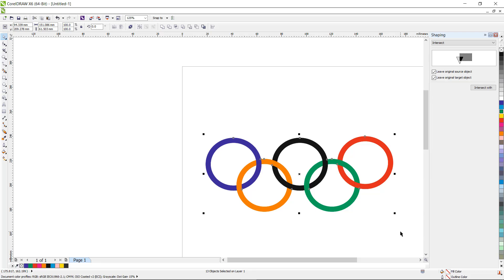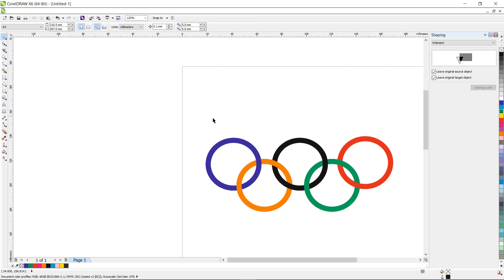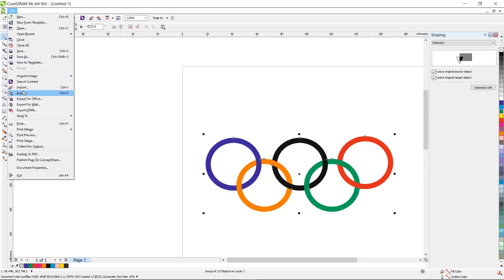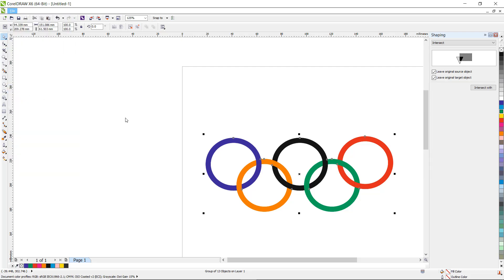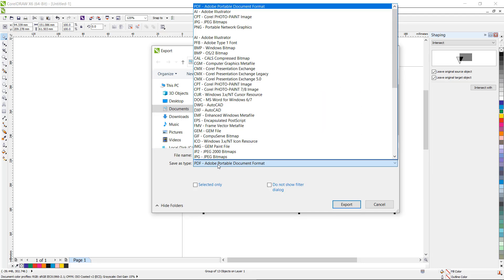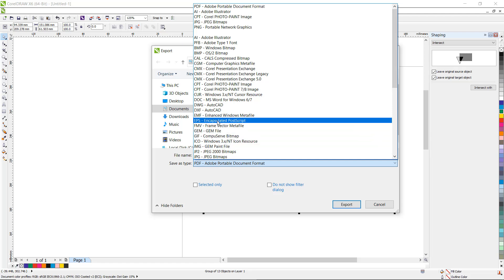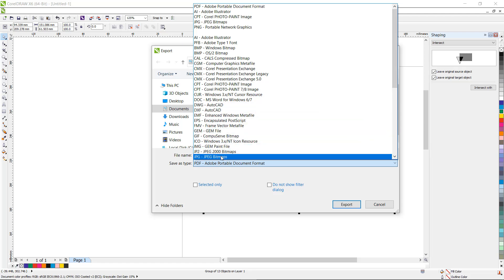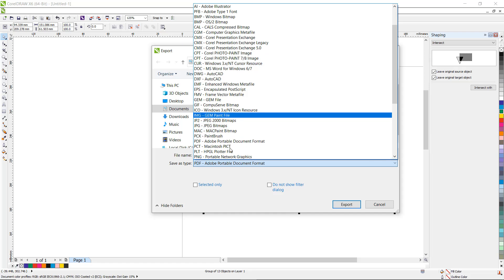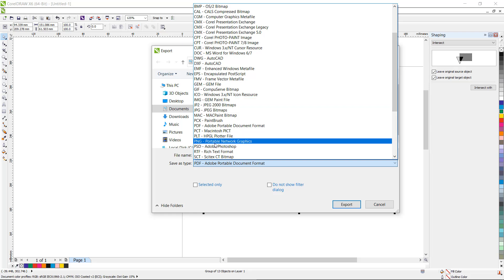After editing all this, you have to group it using the Ctrl+J shortcut key. If you want to convert it to an image, go to File, then go to Export. Here you have options such as PDF, JPG, PNG — you can choose any one. If you want a PNG without a background, you can export it with that option.